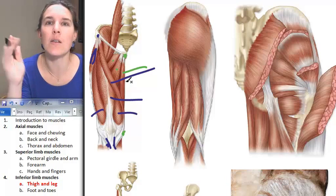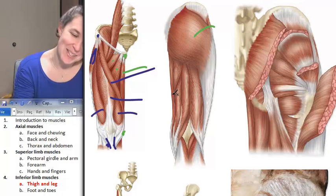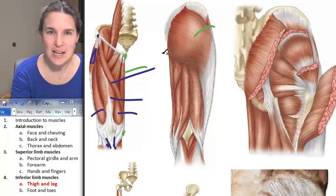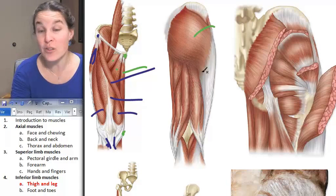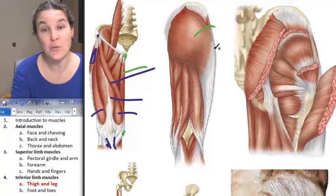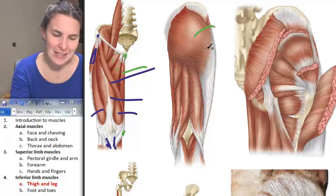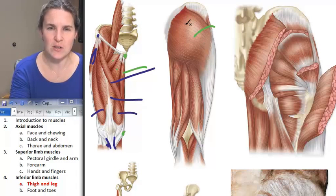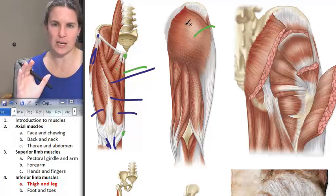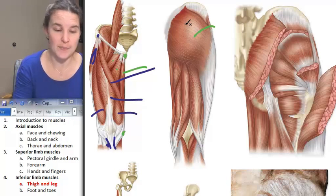Let's go to the backside. That's gluteus maximus. Gluteus maximus attaches all along here, then attaches to the IT band and to the femur. Gluteus maximus extends the thigh and laterally rotates it. You can visualize those fibers shortening, rotating out, and extending the thigh.